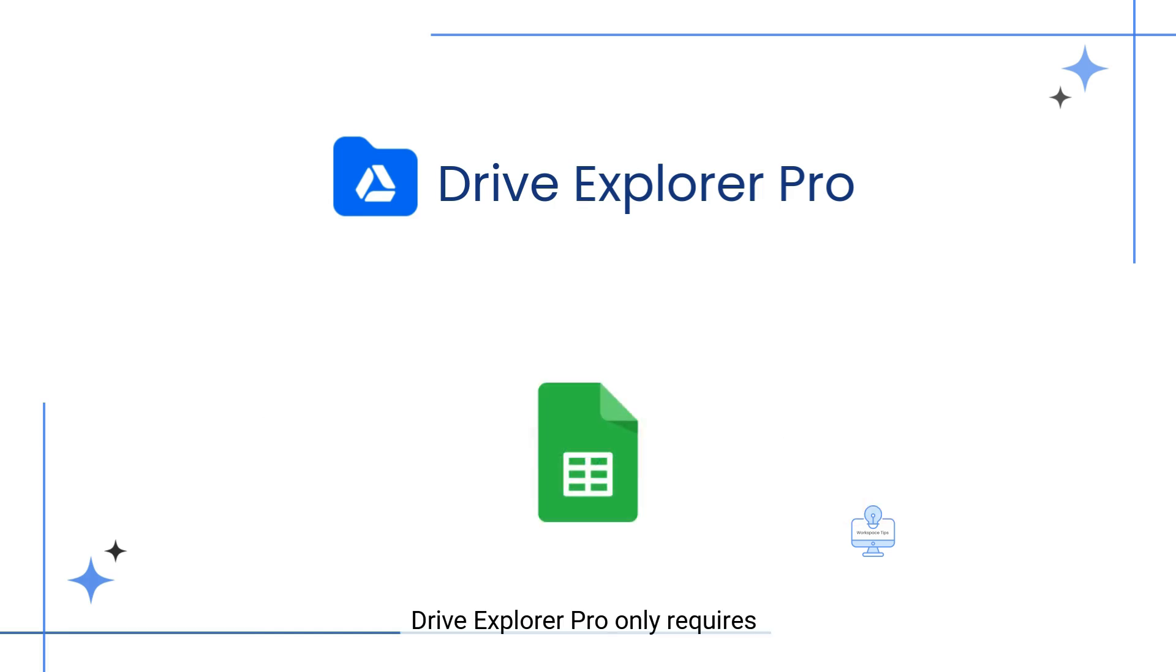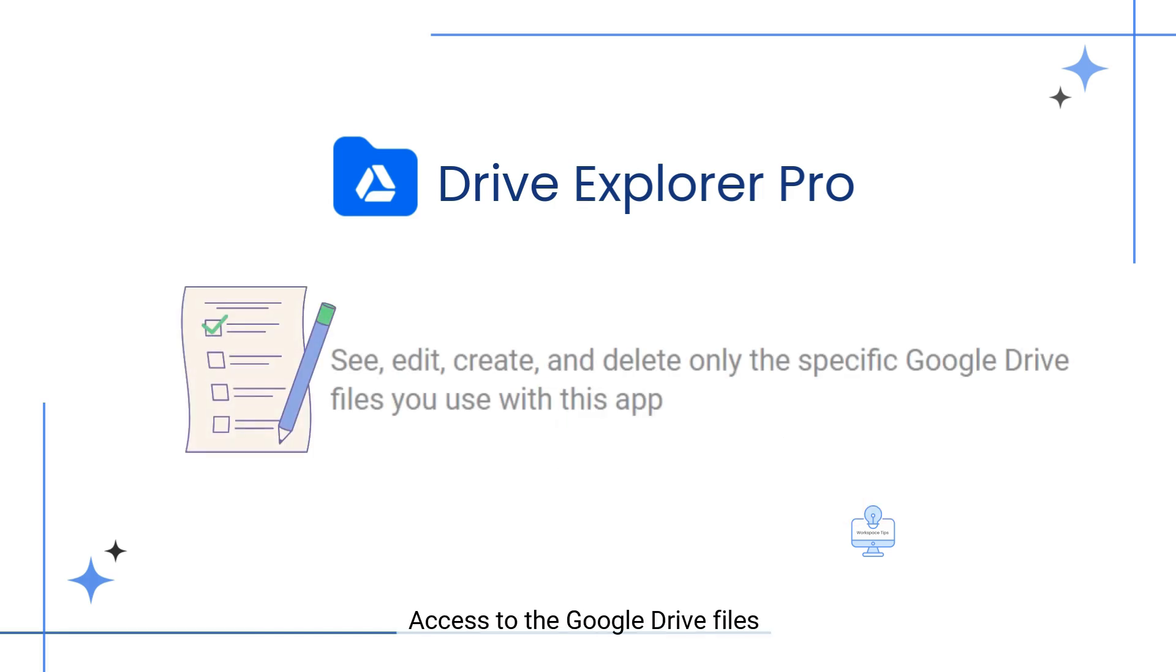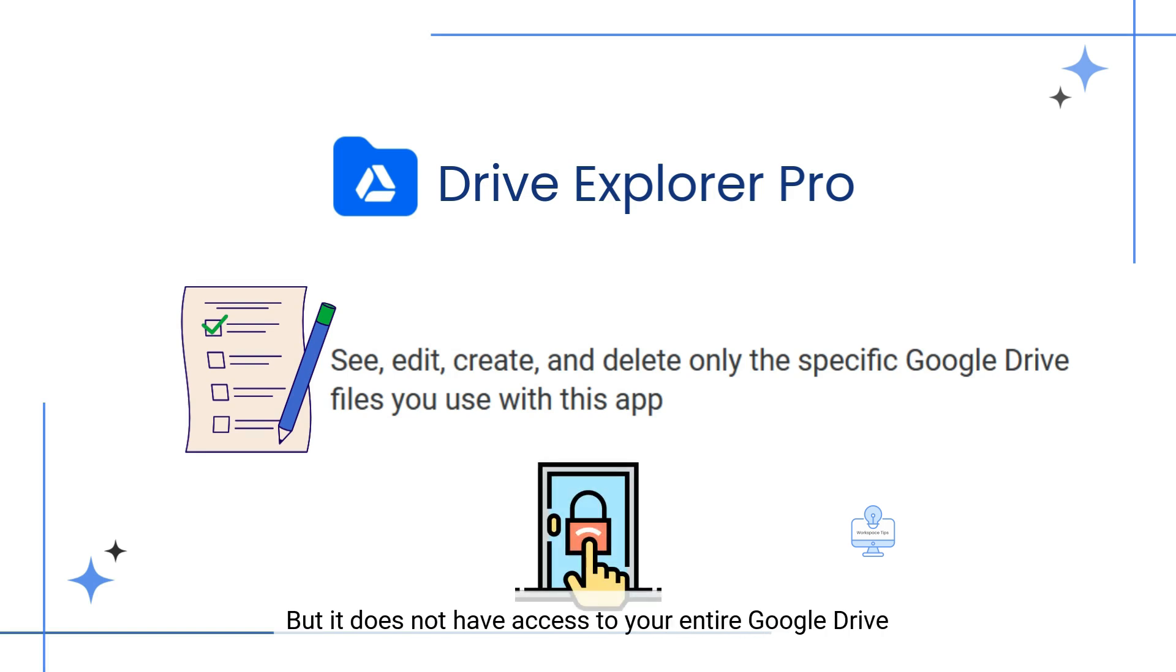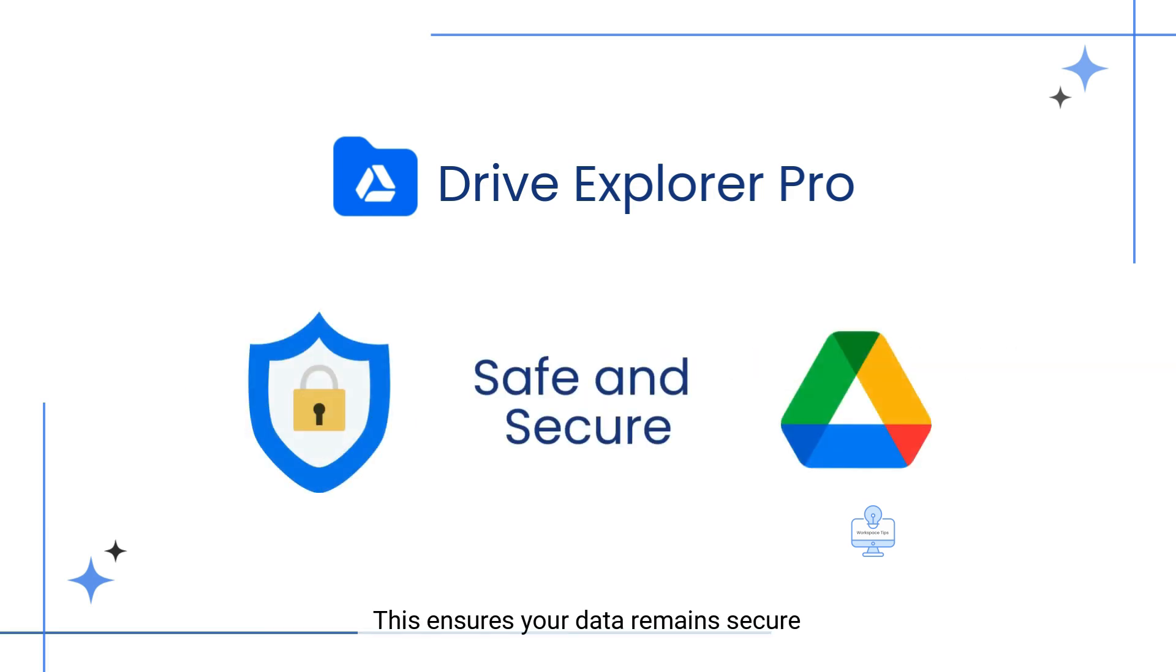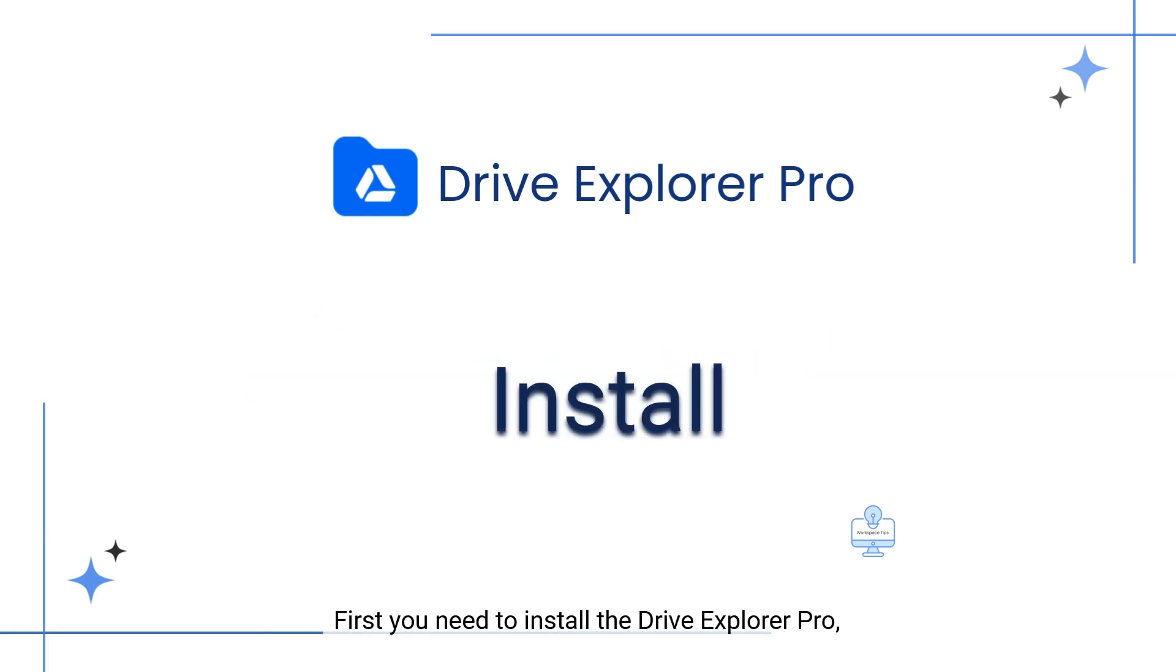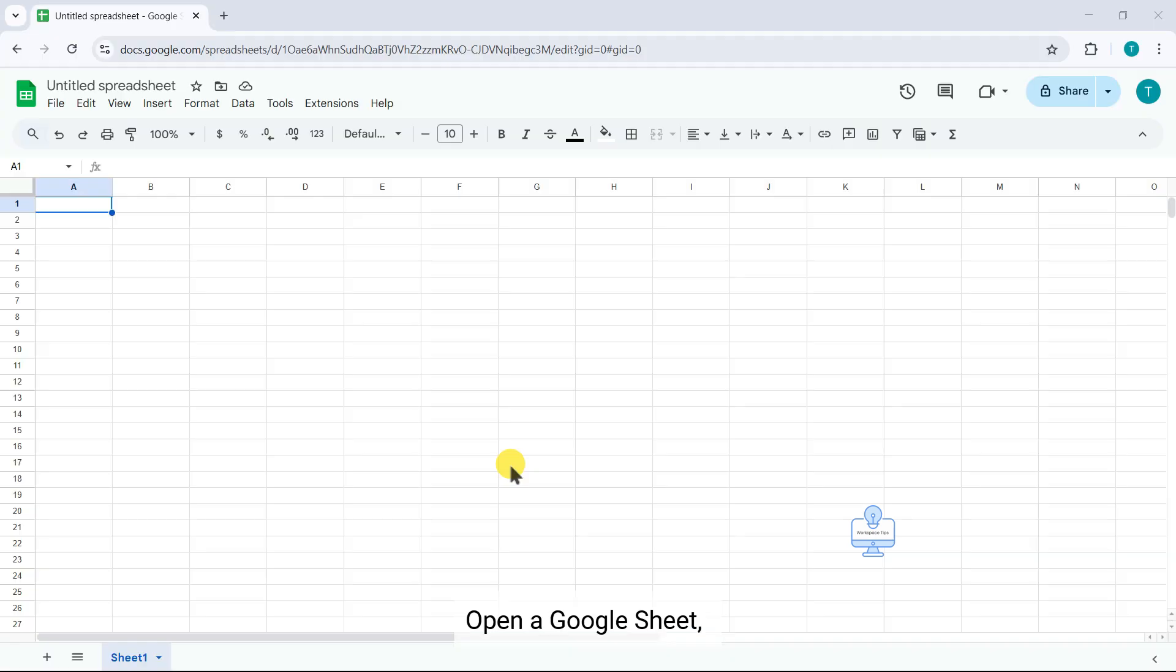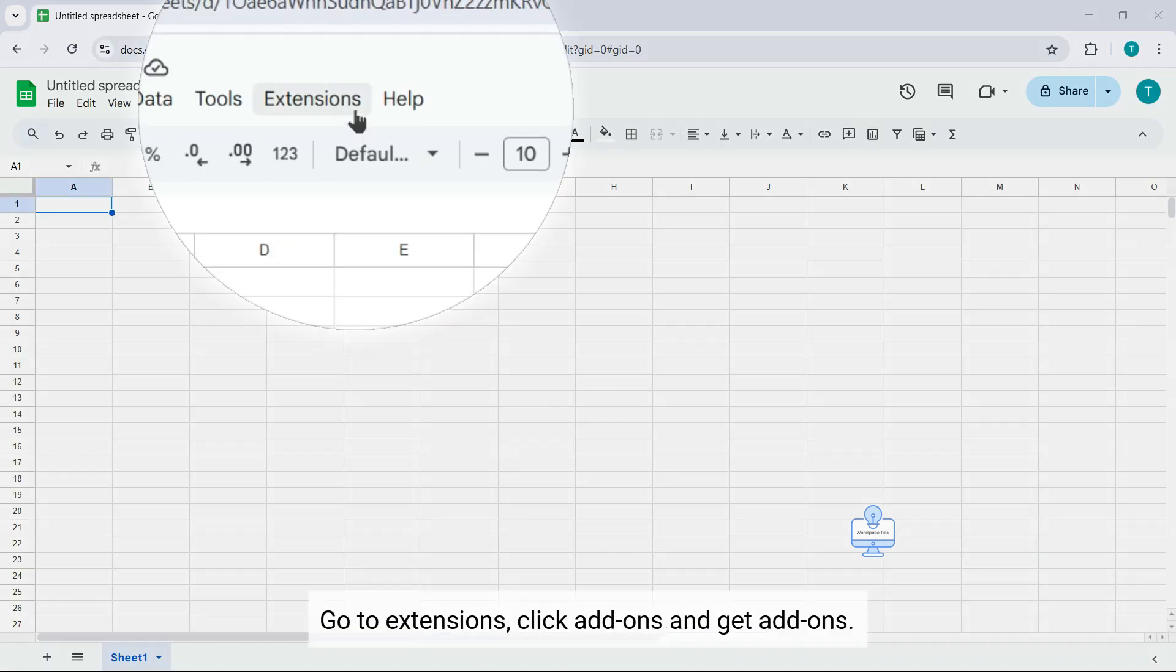Drive Explorer Pro only requires access to the Google Drive files you interact with through the app, but it does not have access to your entire Google Drive. This ensures your data remains secure. First you need to install Drive Explorer Pro. Open a Google Sheet.